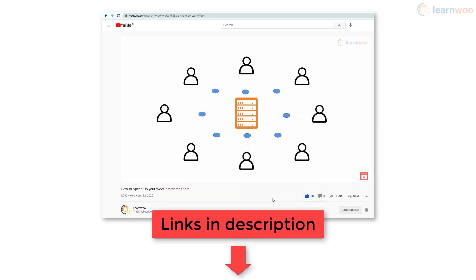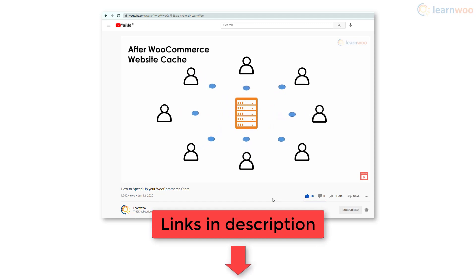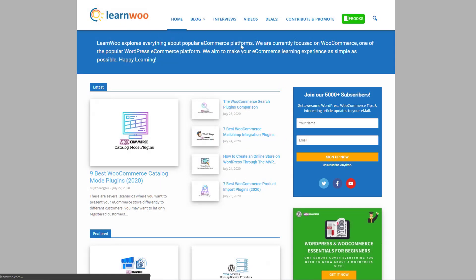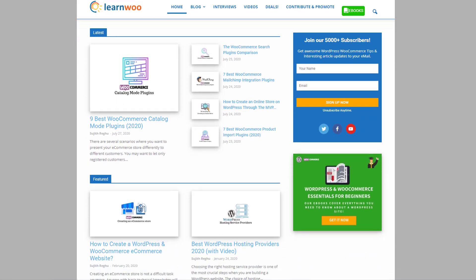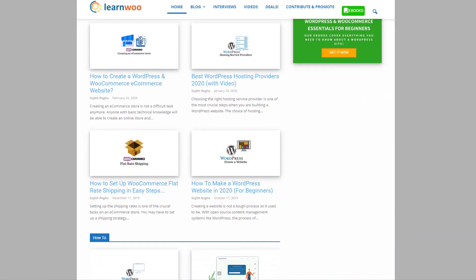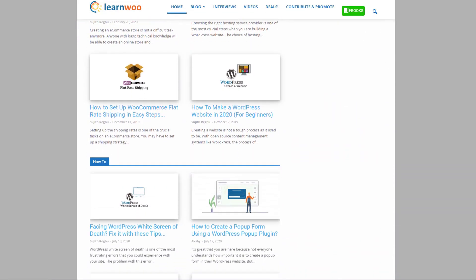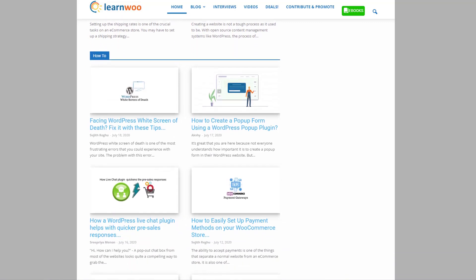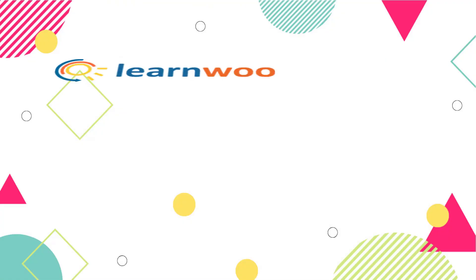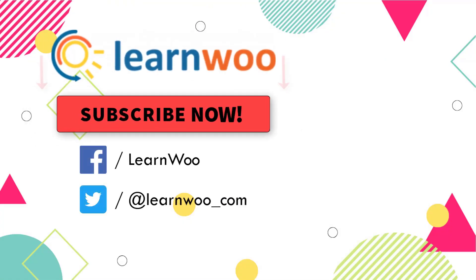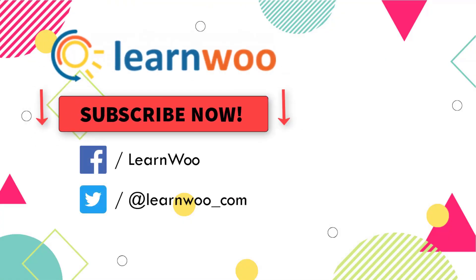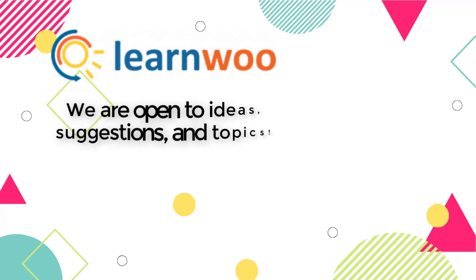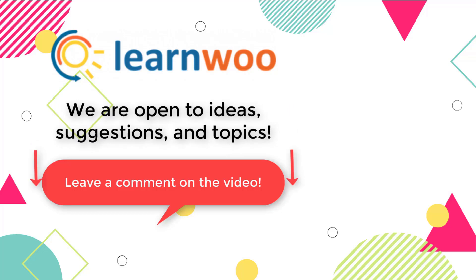With that, you've successfully leveraged browser caching in WordPress. Check out LearnWoo.com for more articles, videos, and resources related to WordPress and WooCommerce. Please subscribe to our YouTube channel and follow us on our social media channels. And do let us know in the comment section if you want us to cover a specific topic or if you have any ideas or suggestions.